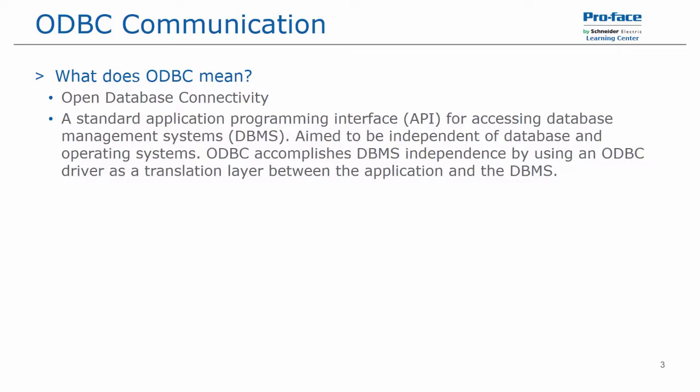ODBC accomplishes DBMS independence by using a driver as a translation layer between the application and the database management system. This is similar to certain aspects of how OPC communication works.